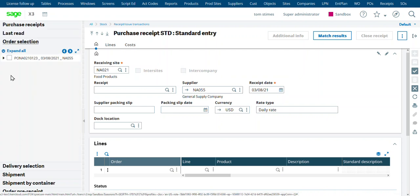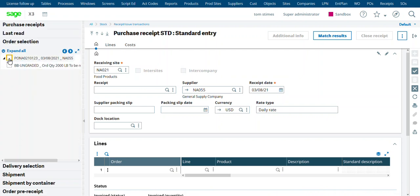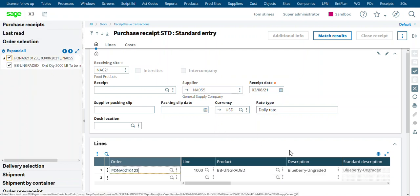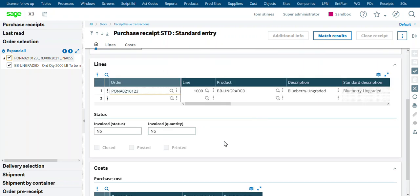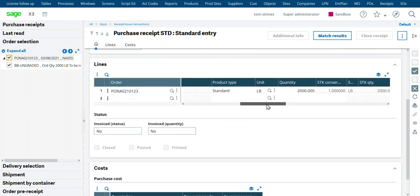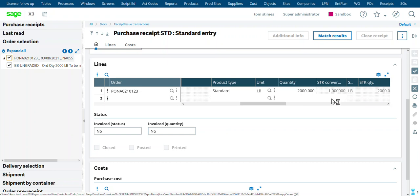Let's go ahead and do a new receipt. Choose our purchase order 123. We'll bring that in. We'll leave it at 2,000 pounds. We have 2,000 pounds of ungraded blueberries.